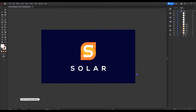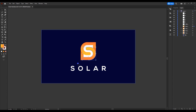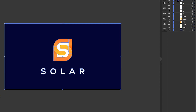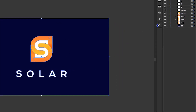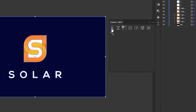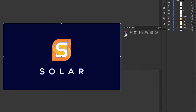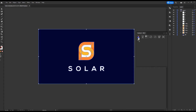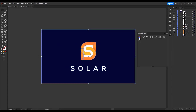Download and open the Illustrator file. I have separated each part of the logo, so it will be easier to create the animation. Select all the layers and export them into After Effects. I'm using a plugin called Overload to export. If you do not have this plugin, simply drag and drop the Illustrator file into After Effects.